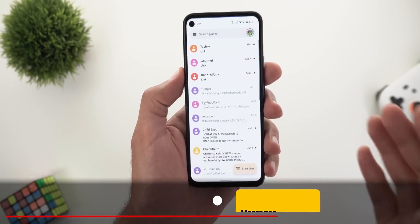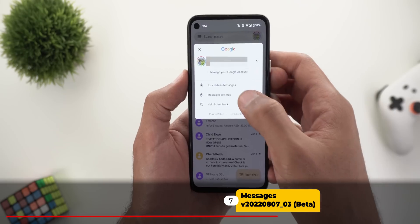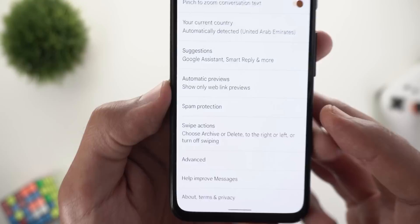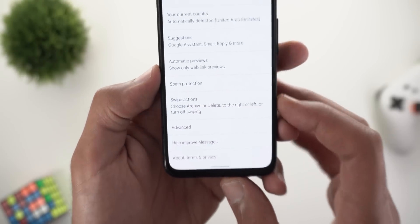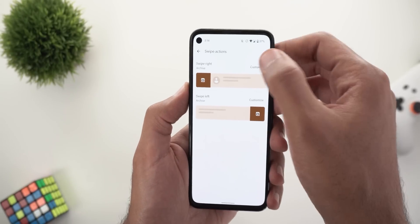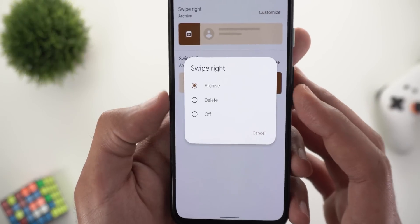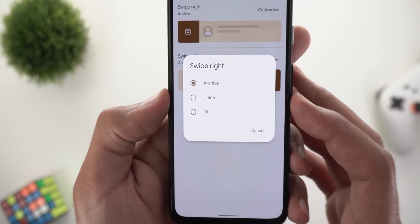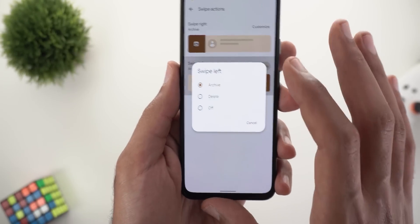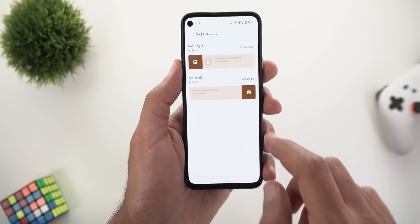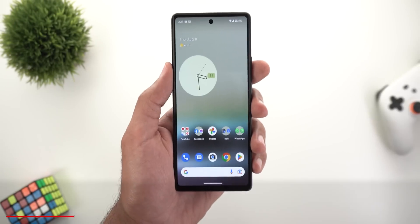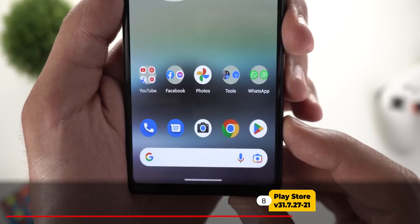Next, Google Messages got one new feature. In the app settings, scrolling down reveals a new Swipe Actions option that lets you customize swipe behavior — you can choose between Archive, Delete, or turn off the action entirely for each swipe direction. This is similar to the swipe customization in the Gmail app.